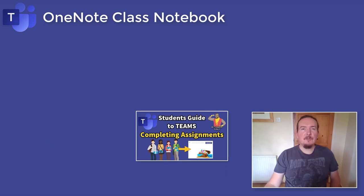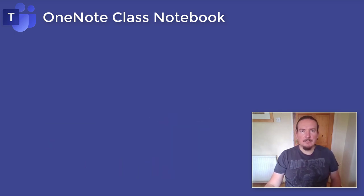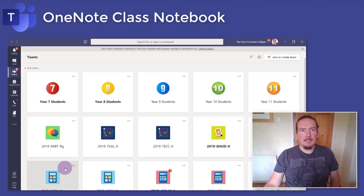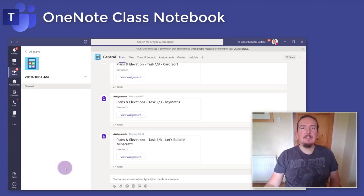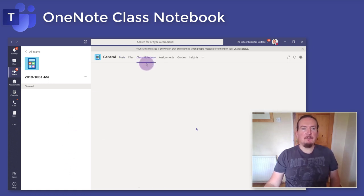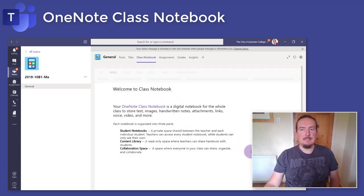So first up, where do you find your class notebook for the first time? Well, if you are using a laptop or PC and go to your class group in Teams, you will see that it says class notebook up here on one of the tabs at the top. If I tap on it, it is going to show me my class notebook embedded within Teams.